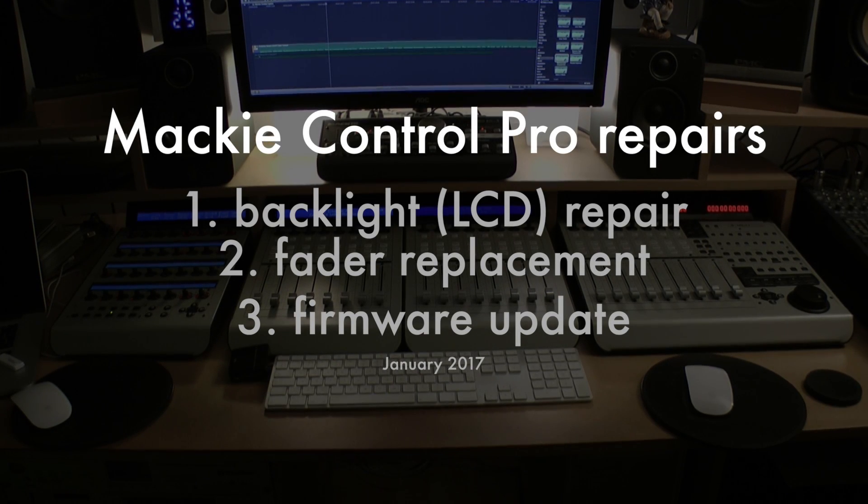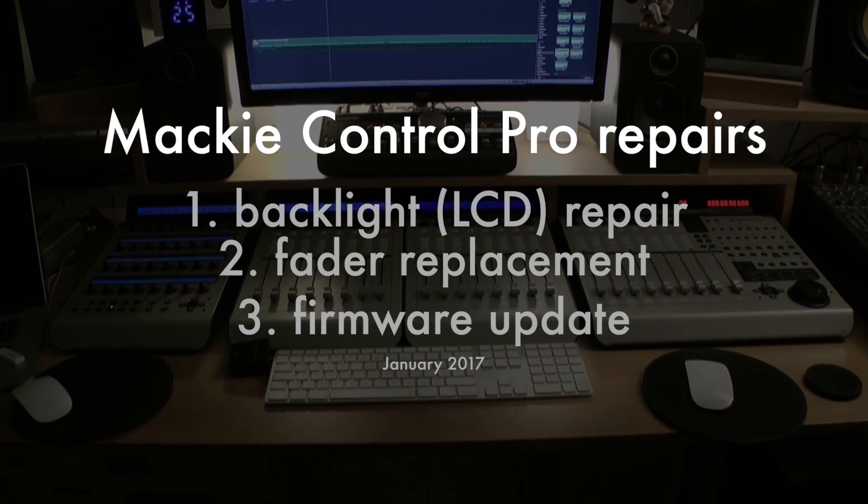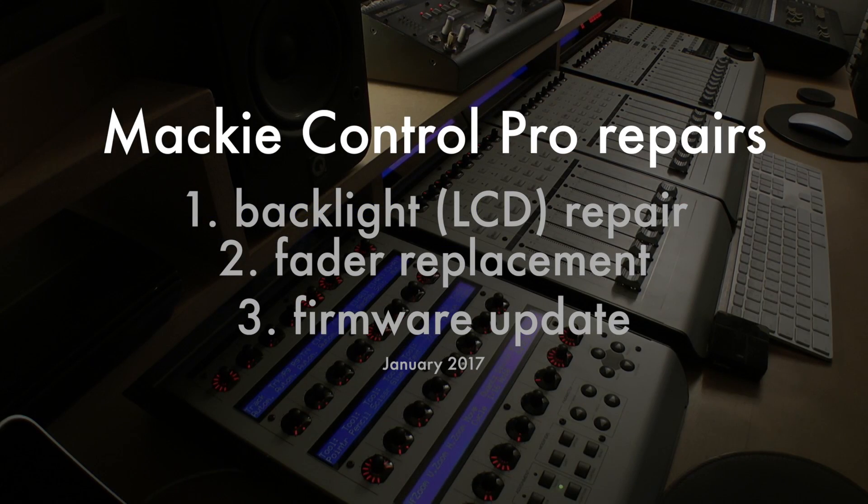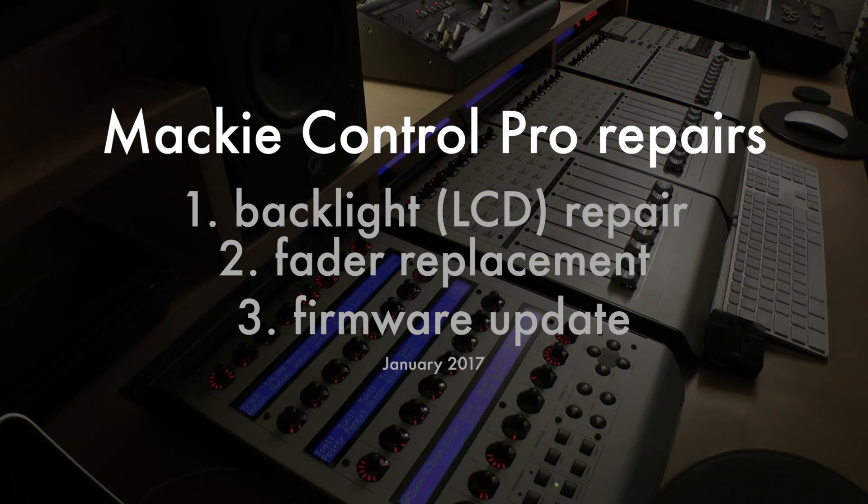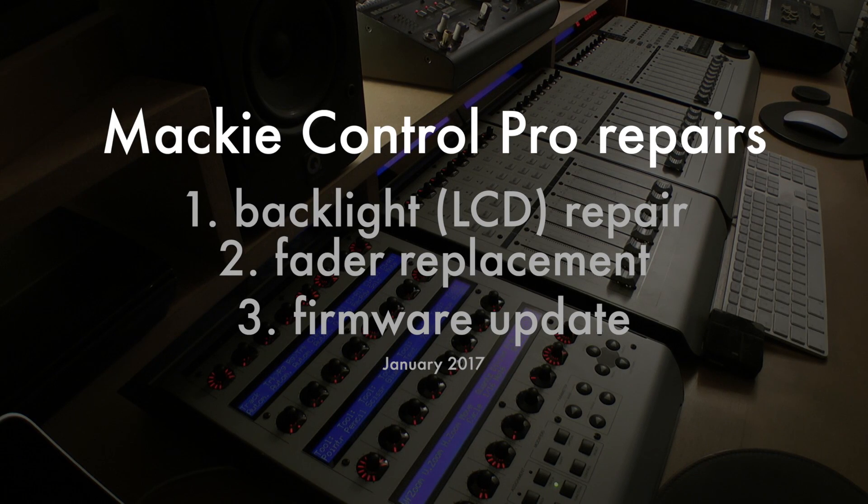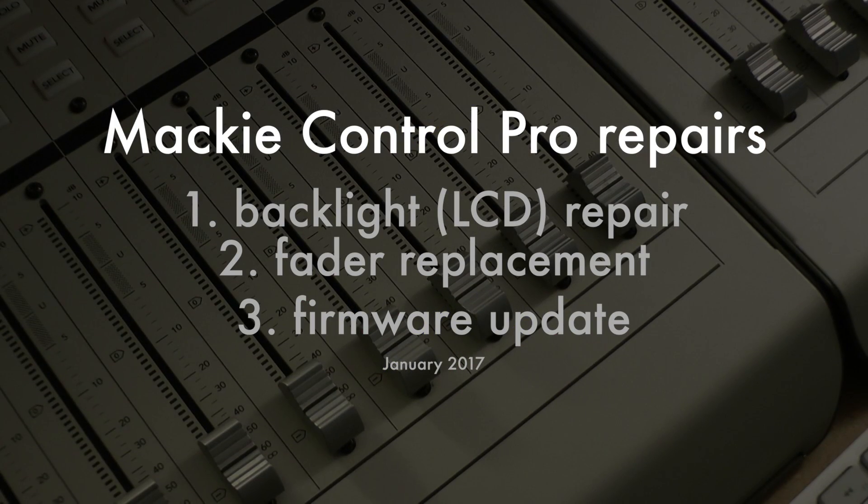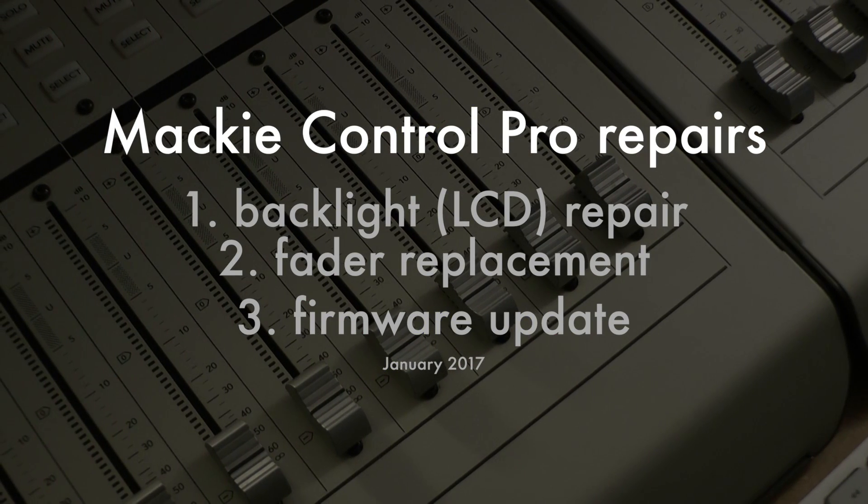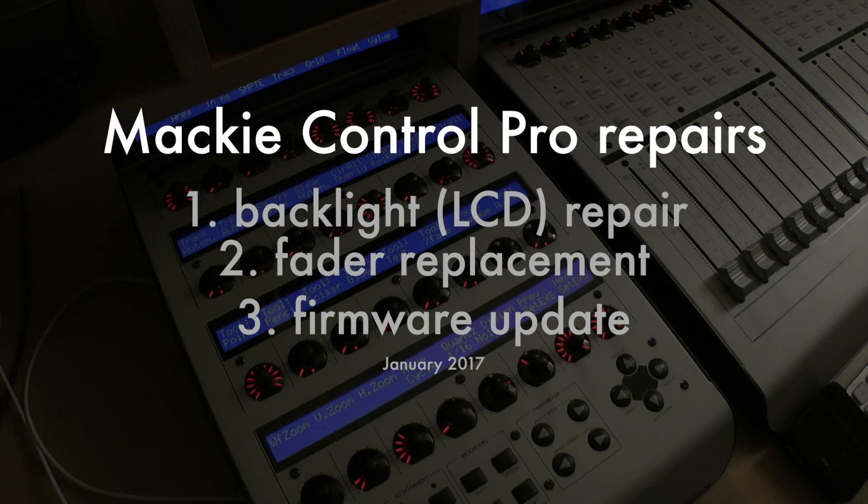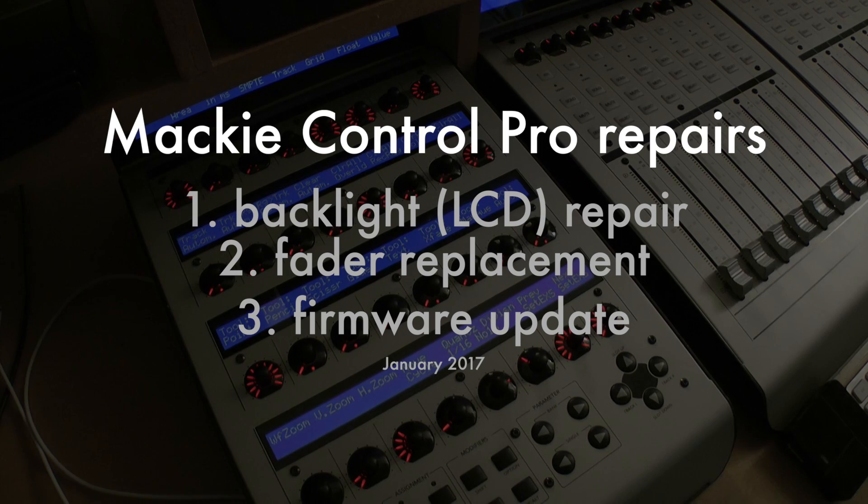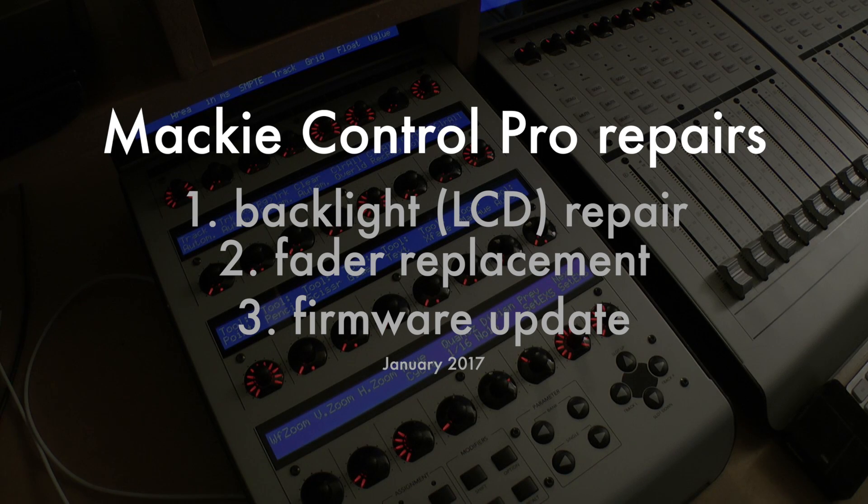Hi, and welcome to this video on maintaining Mackie Control Pro Hardware. I'm going to cover three issues: backlight repair, fader replacement, and firmware update.